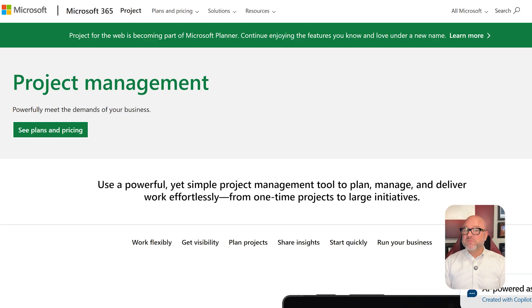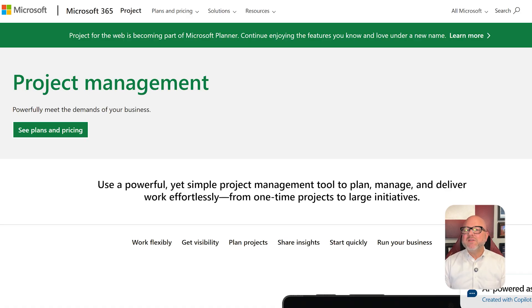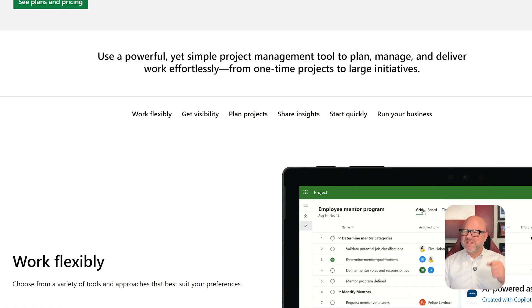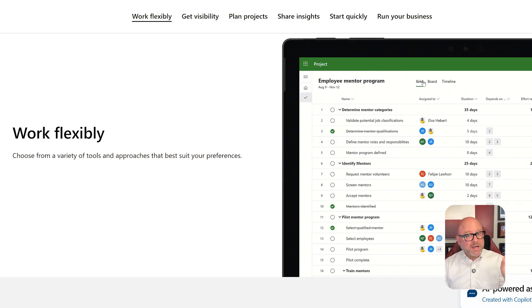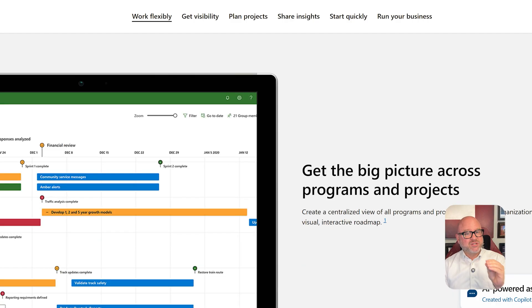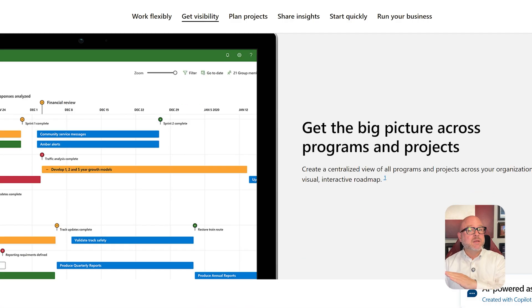On the other hand, Microsoft Project is a full-fledged project management solution designed for professionals who need advanced planning tools. It's ideal for managing complex projects with timelines, budgets, dependencies, and multiple stakeholders.